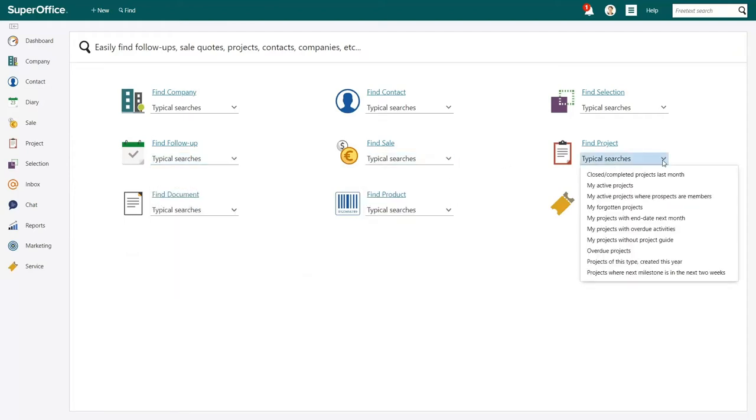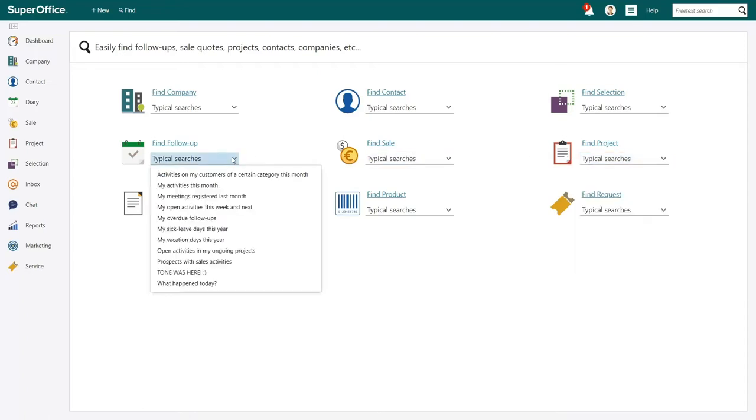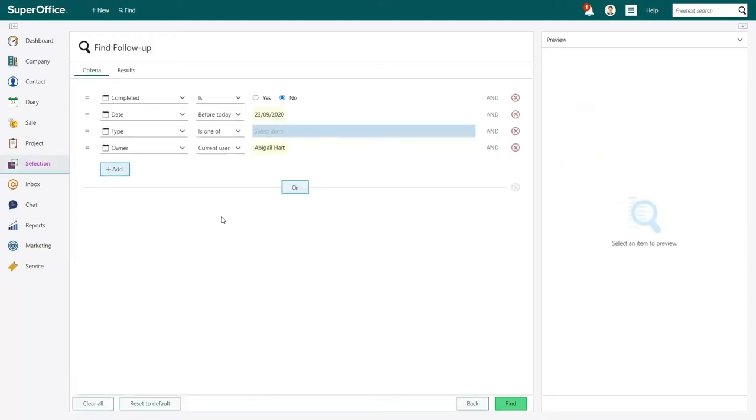Each category here has its own set of typical searches. Each one of these searches contain preset search criteria that you can use to find the information you need. In this video, we will use the typical search called My Overdue Follow-Ups. You are now on the Find follow-up screen.